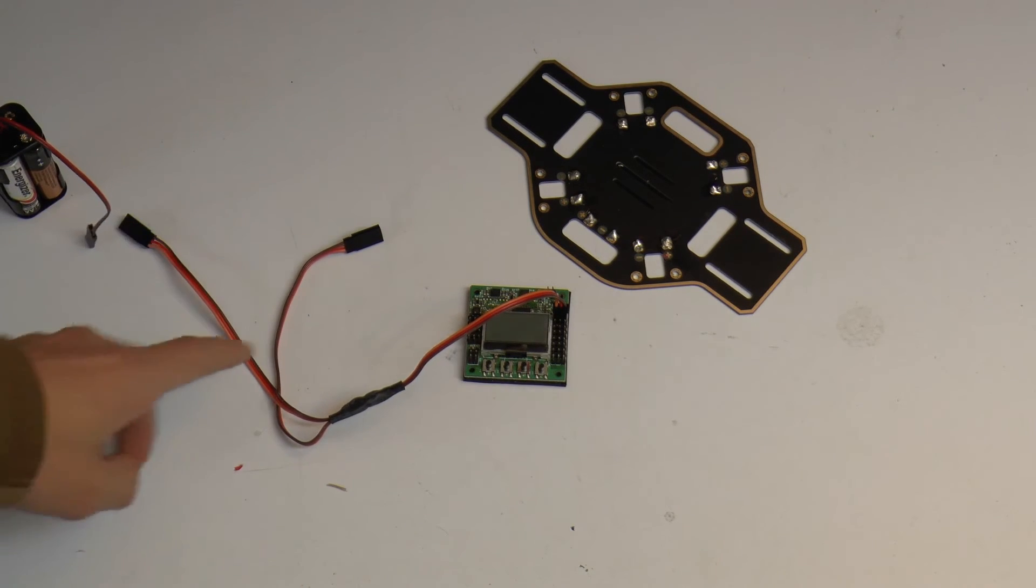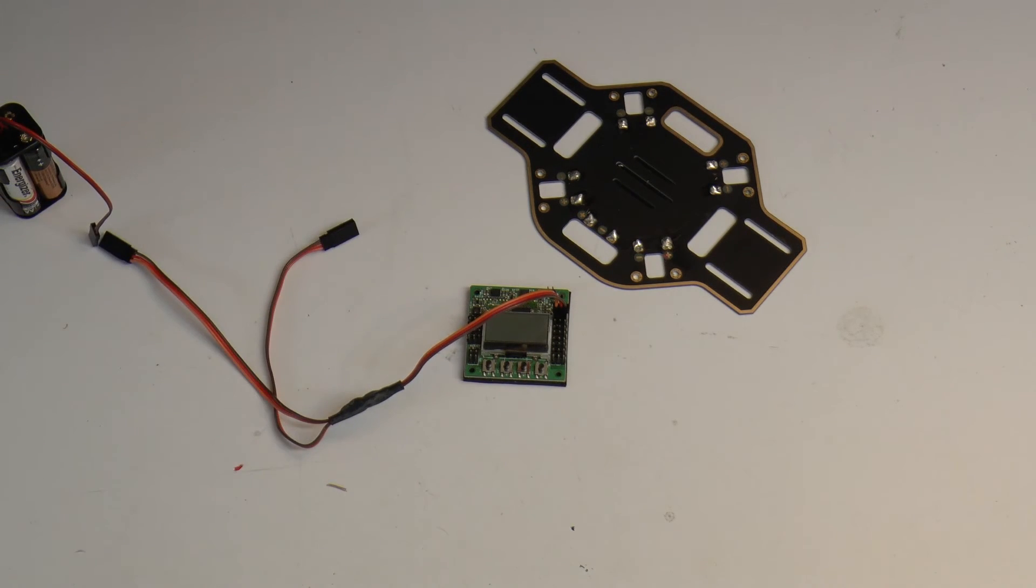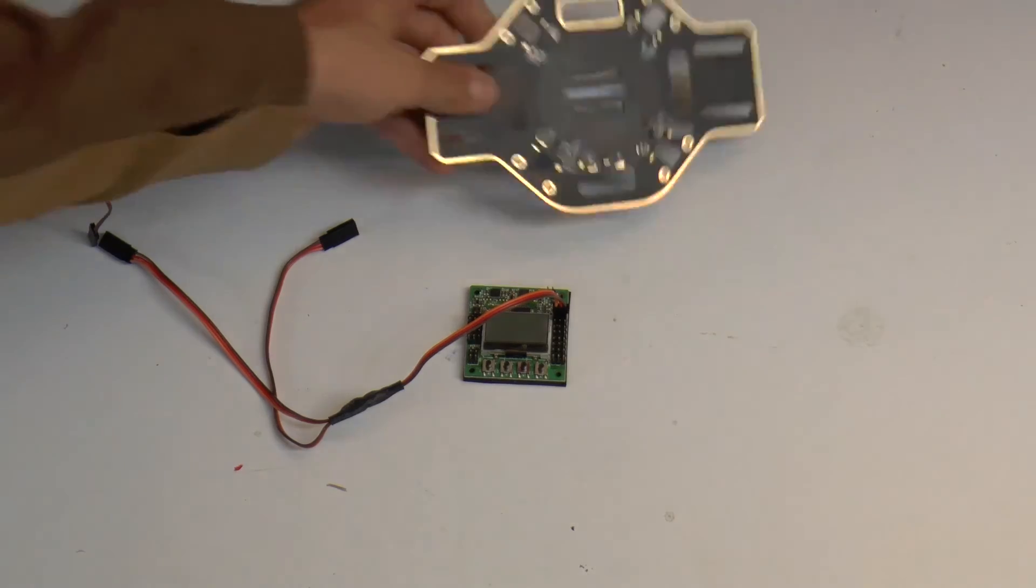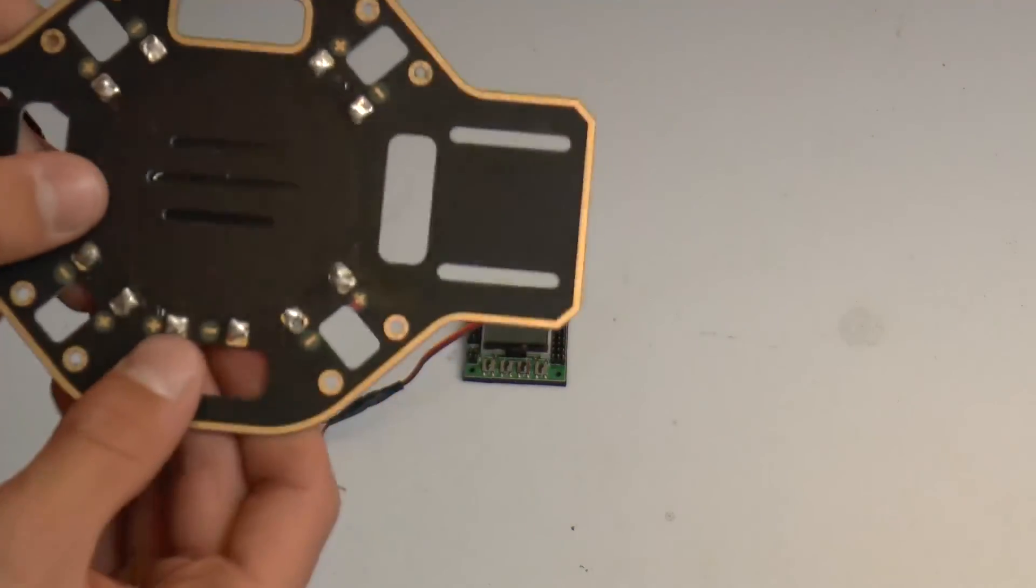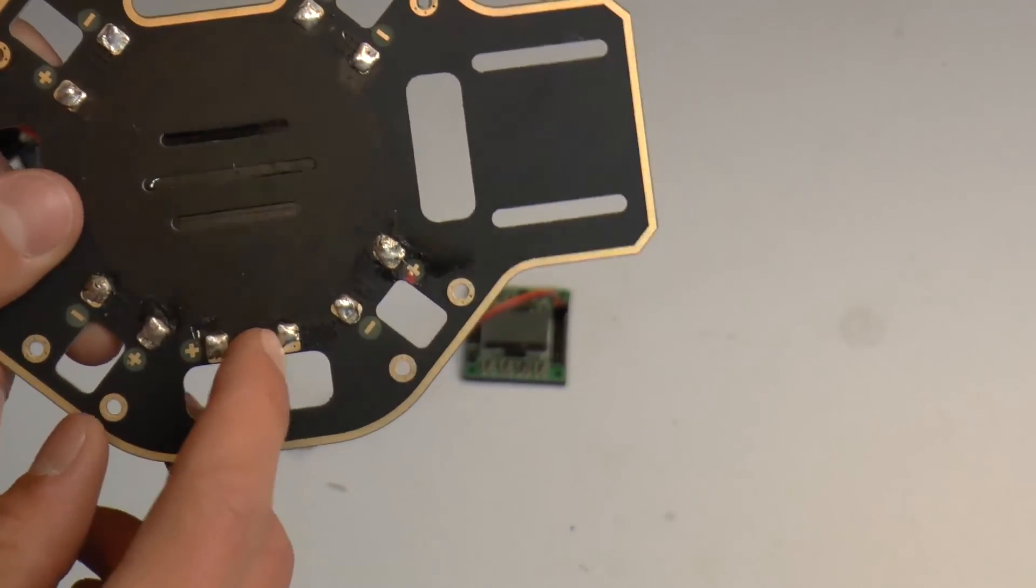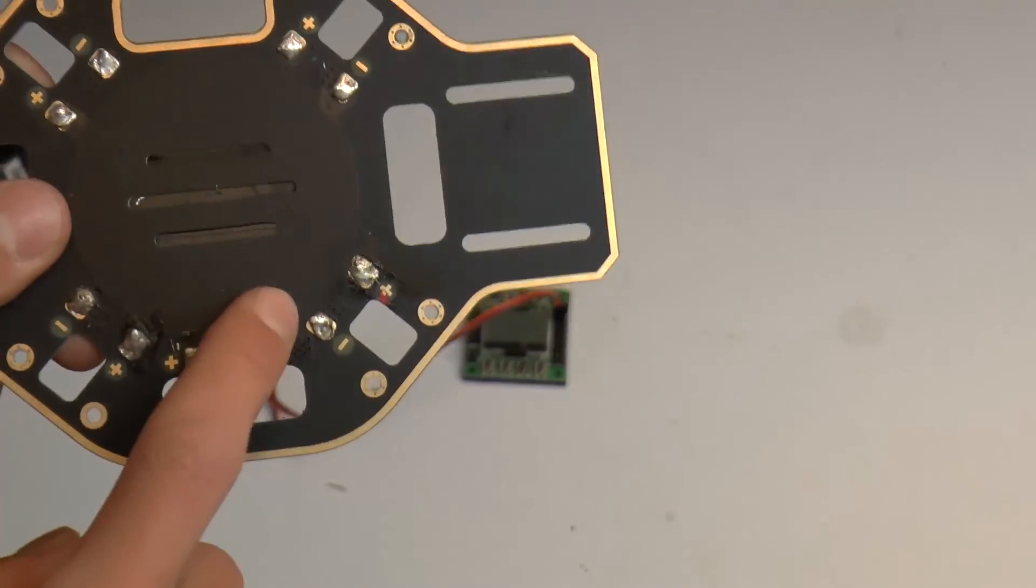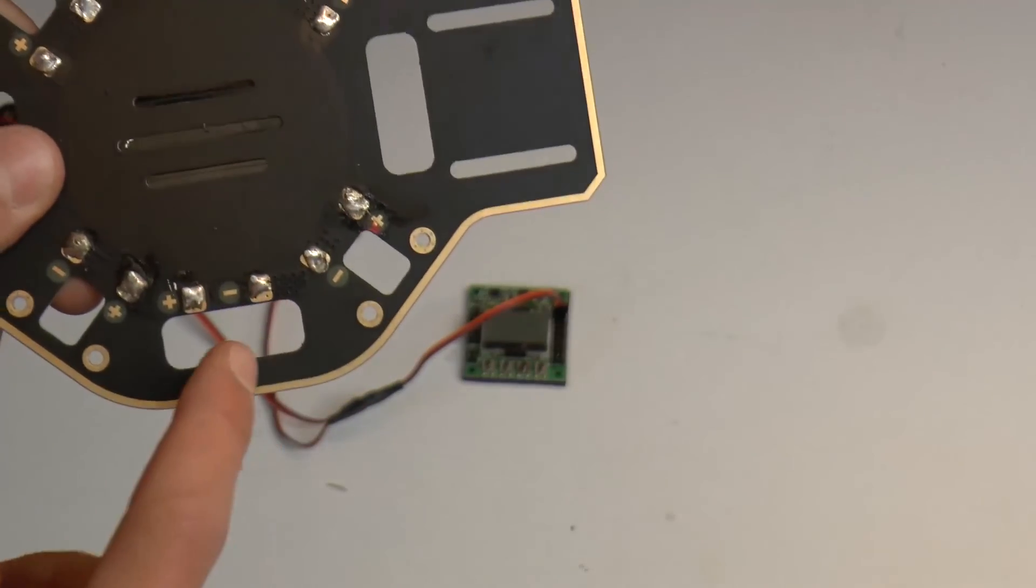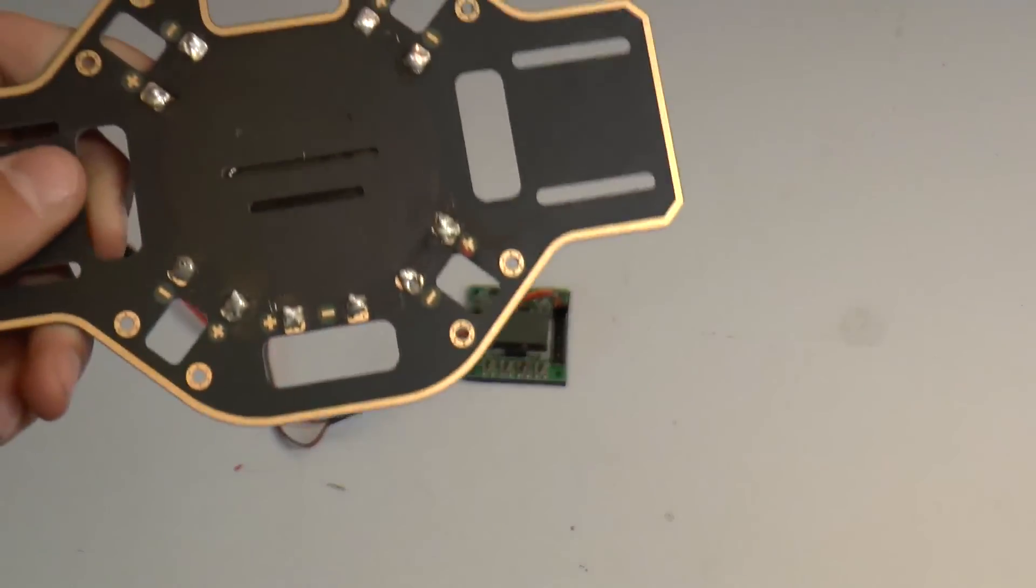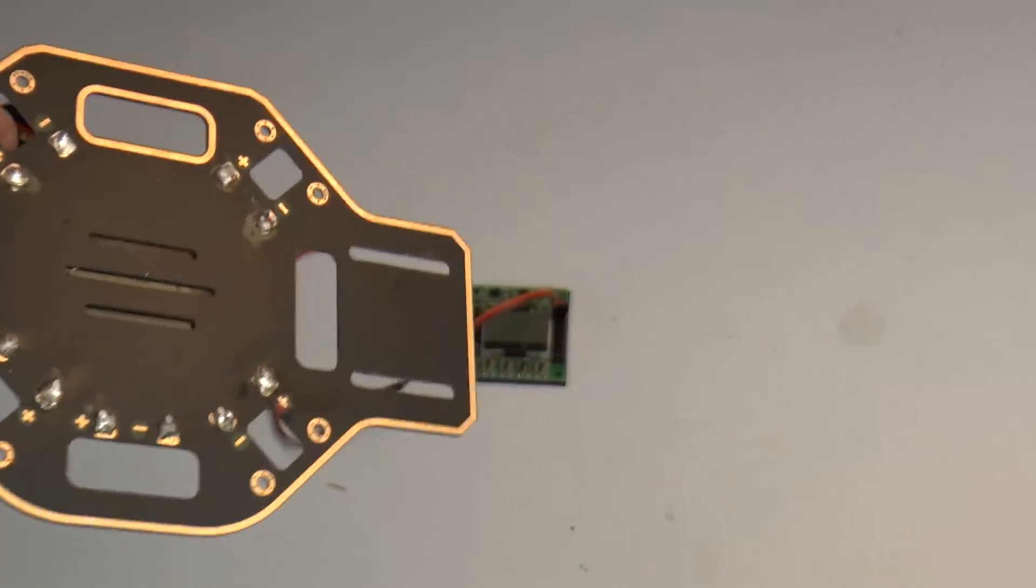Hook one up to your ESC, hook the other to your battery pack. Or take your UBEC negative wire to this tab, positive to this tab, and you're good.